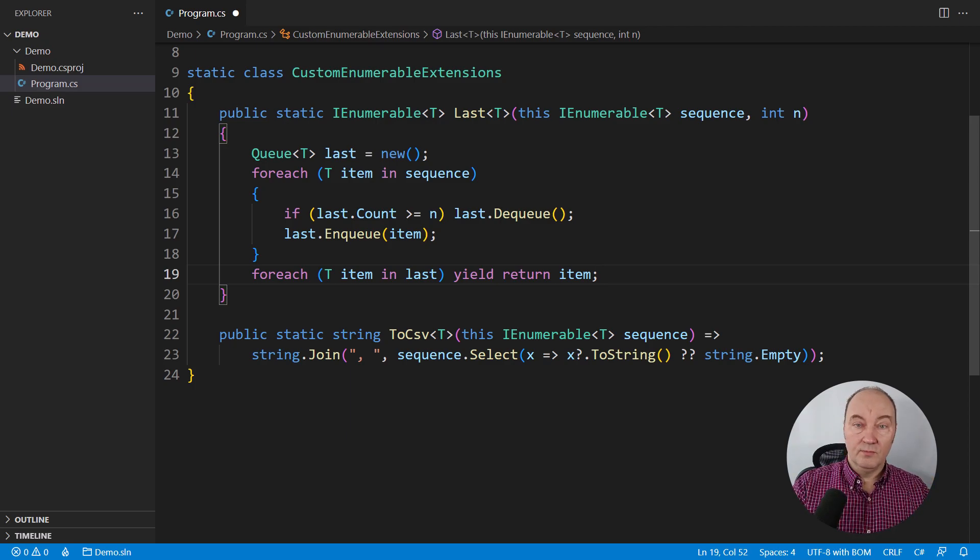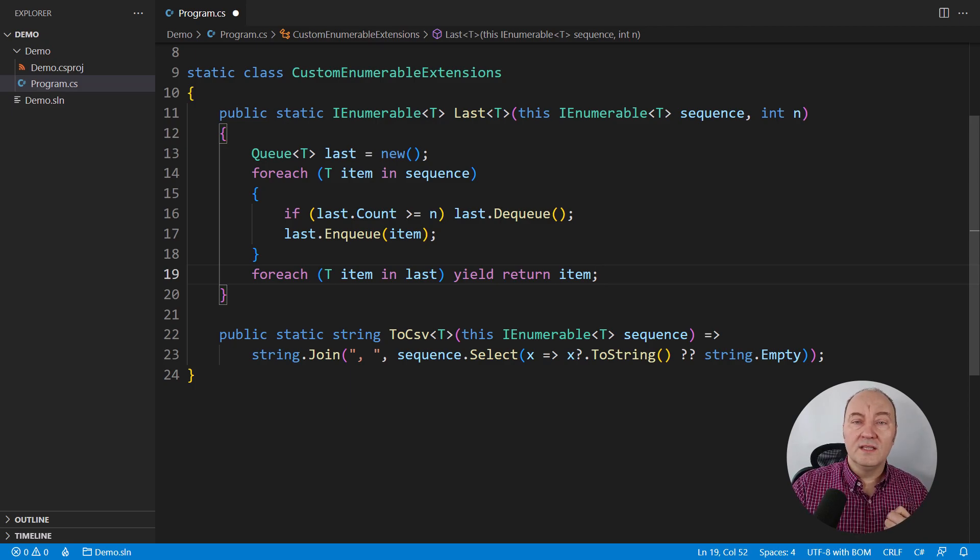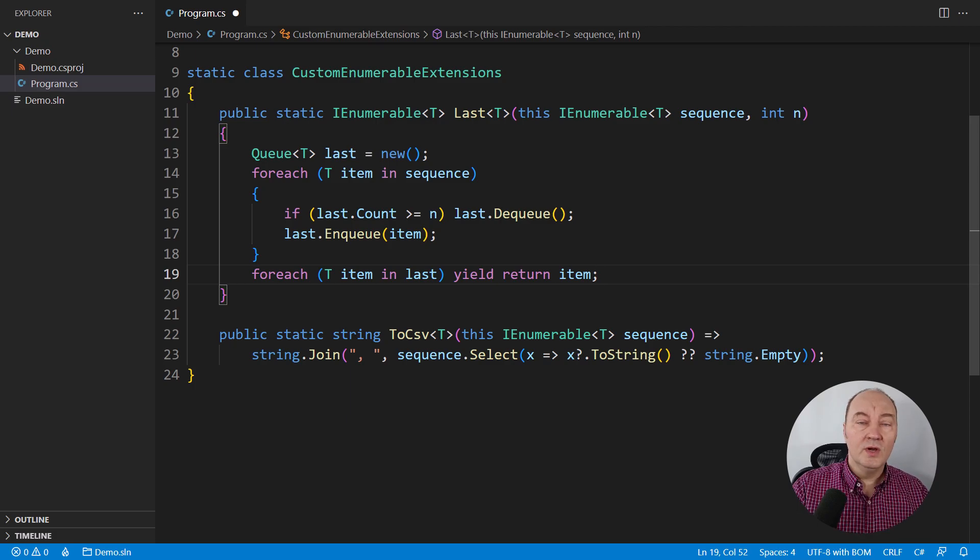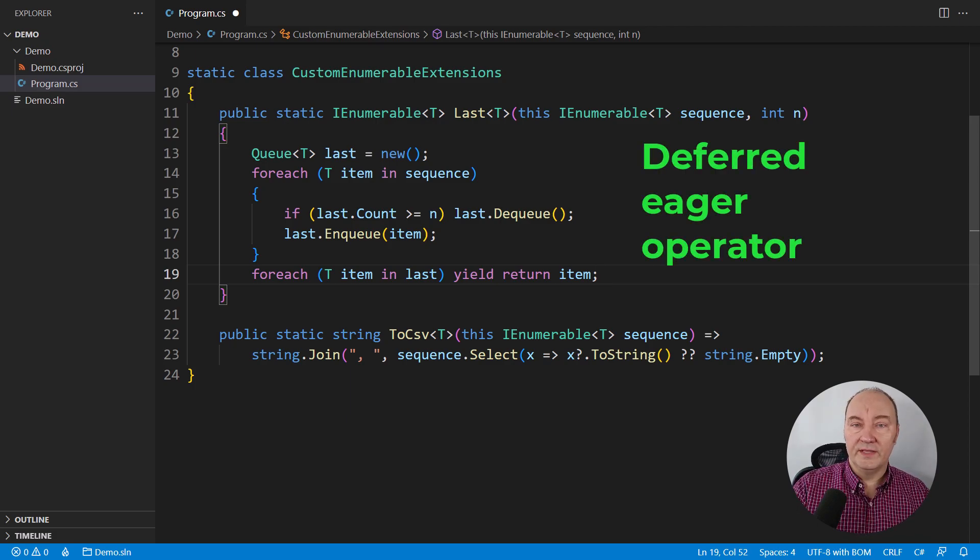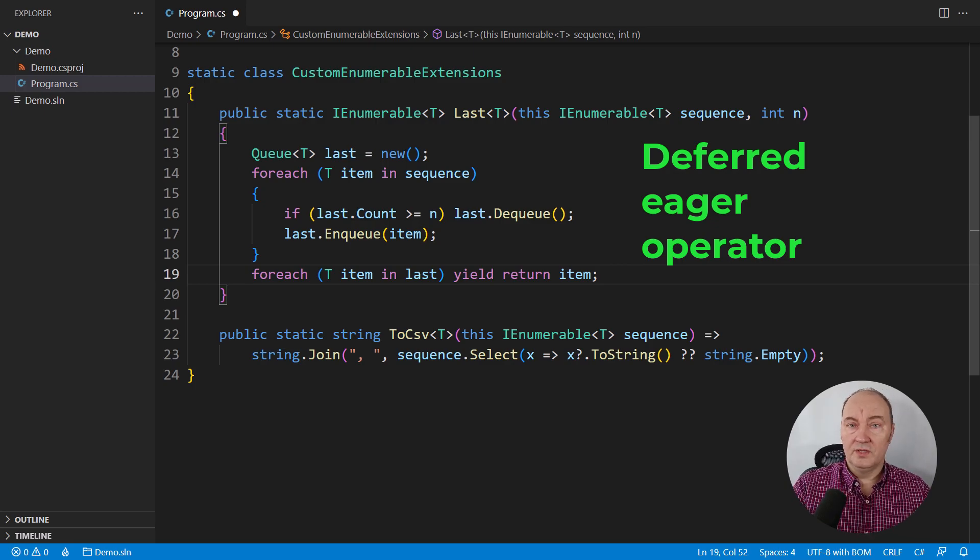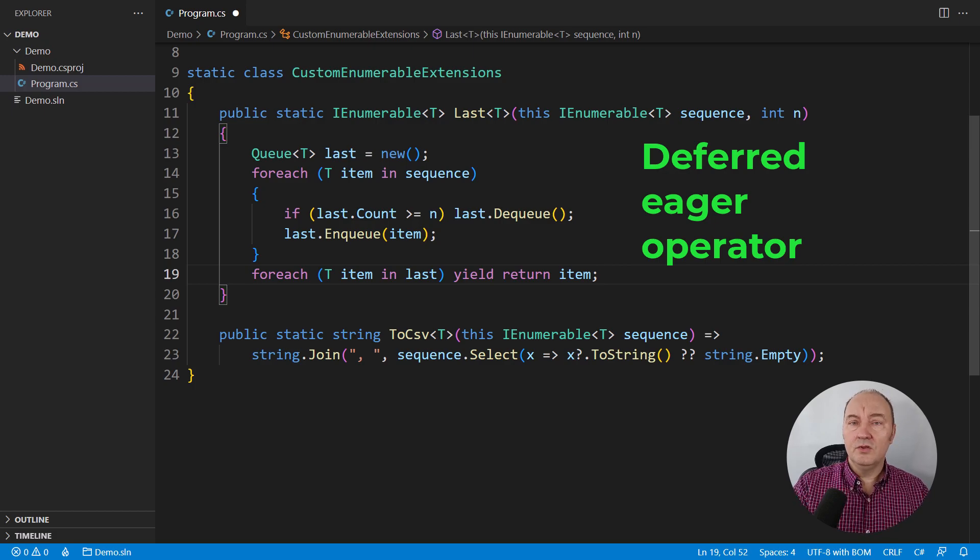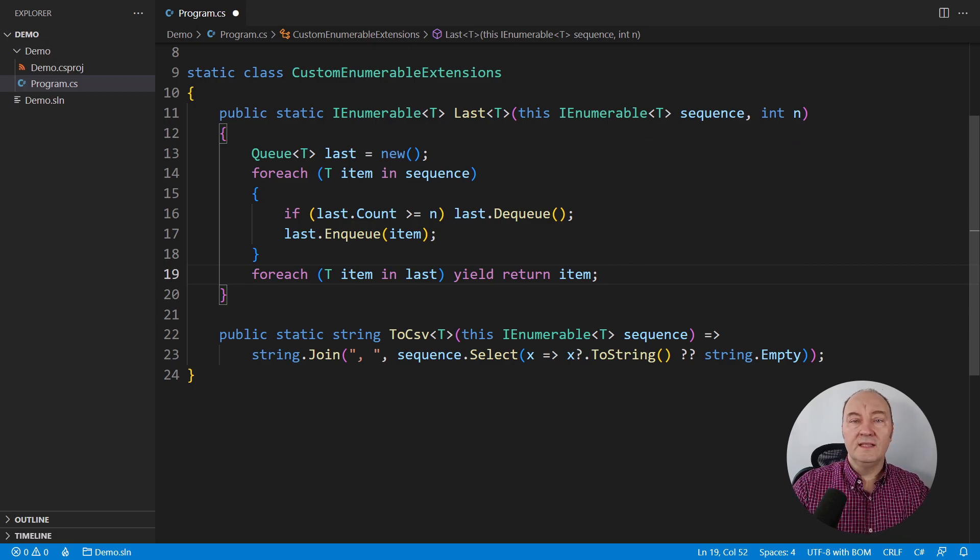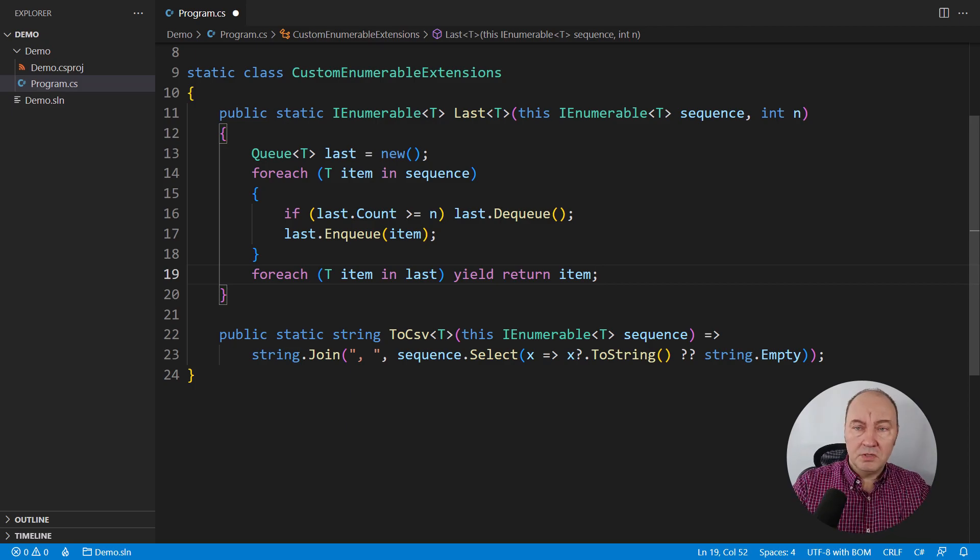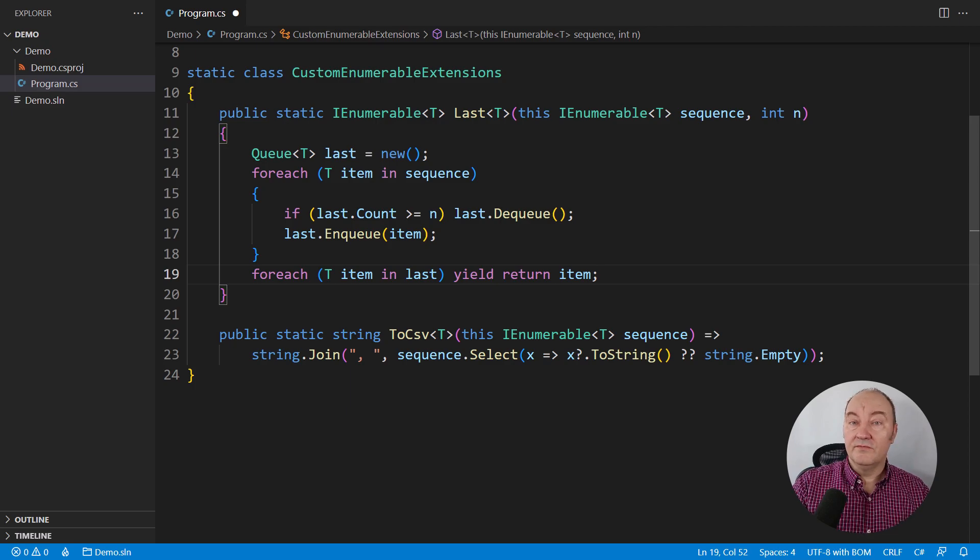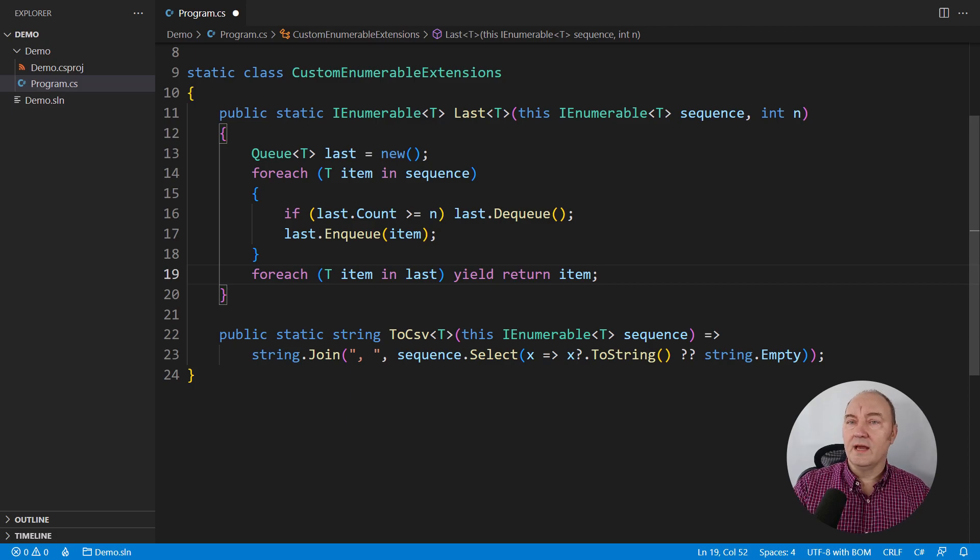The first state in that state machine will be everything until the first yield return. Creating the queue, pulling all the data from the input sequence, passing them through the queue will not happen until MoveNext is first time invoked on the enumerator produced by this method. Therefore, this operator will be deferred. Now, once the MoveNext is invoked, it will indeed pull all the data from the input sequence, passing them through the queue. It will be a deferred eager operator. There are many deferred eager operators in LINQ, like Reverse or OrderBy. That's nothing new. Some operators just need all the data before they can produce the first element on the output. That is quite natural. So this operator is really satisfying the common rules of LINQ. I'm very happy about it.